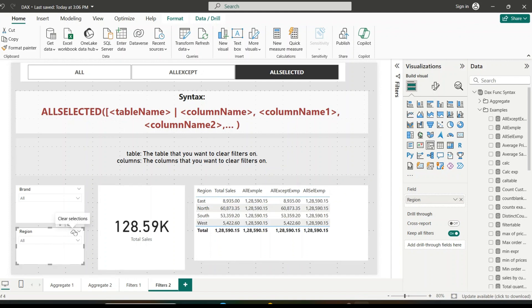When we remove the external filters, the ALLSELECTED measure again shows total sales for each region inside the visual. So: ALL returns the grand total and ignores any filter on the region, whether from inside the visual or externally; ALLSELECTED returns the total for the selected region but ignores row-level filters inside the visual. This makes ALLSELECTED perfect for calculating percentage of total based on what is selected in a slicer. I hope this video helped you understand the differences between ALL, ALLEXCEPT, and ALLSELECTED. These functions are extremely powerful for creating dynamic measures and cleaner dashboards. If you found this helpful, don't forget to like, subscribe, and leave a comment. See you in the next video!